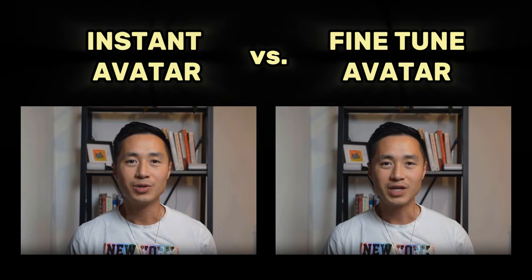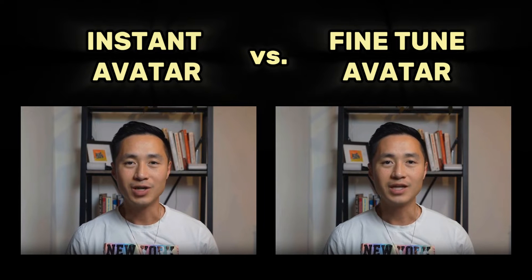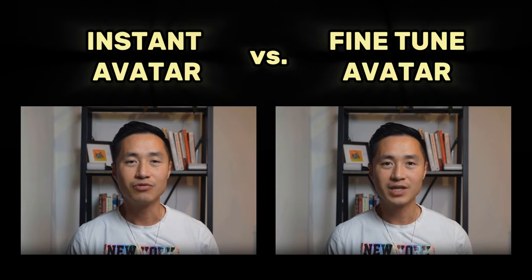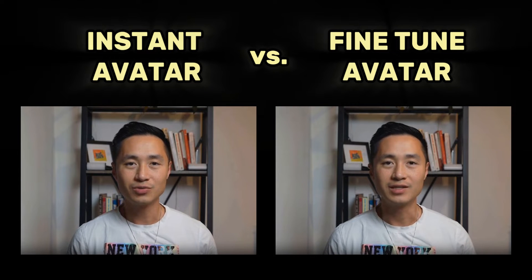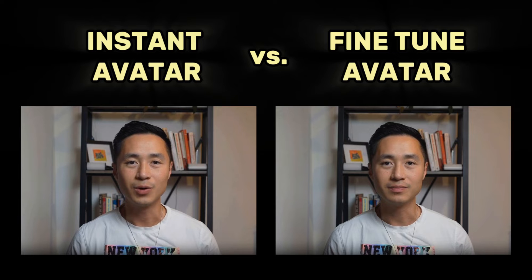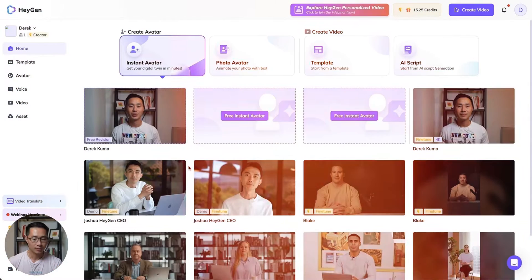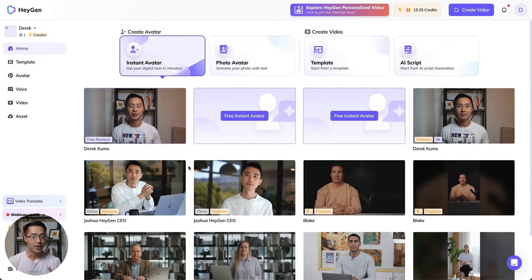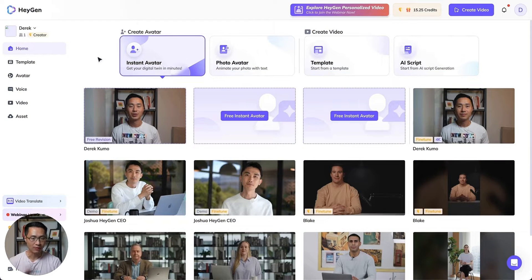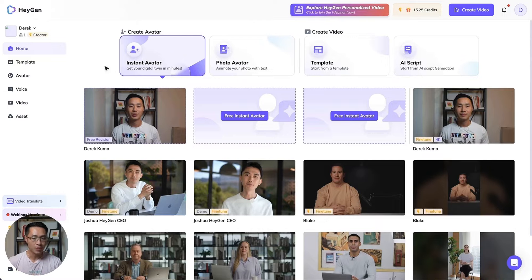In this video I want to show you the difference between the instant avatar and the fine-tuned avatar inside of HeyGen. In case you didn't know, when you go on HeyGen you have several options to create your avatar.